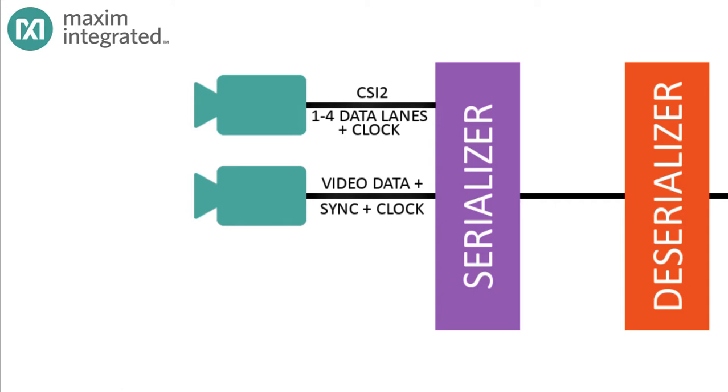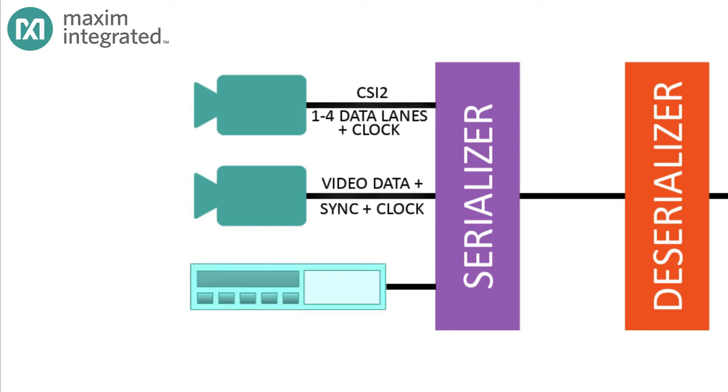The video data appears in certain bit times relative to the pixel clock the camera generates. But what if the video source isn't a camera at all? What if it's a video player? Well then the output is most likely an HDMI signal. HDMI consists of three differential data lines and one differential clock line.